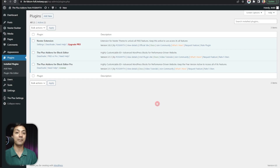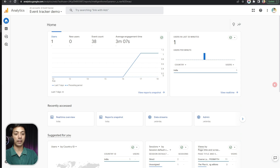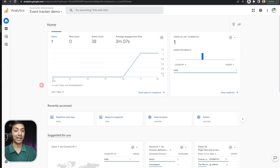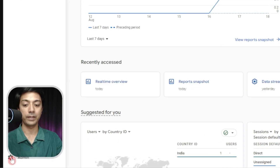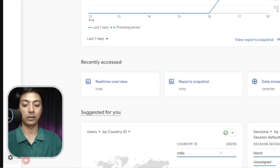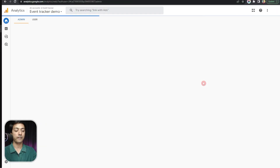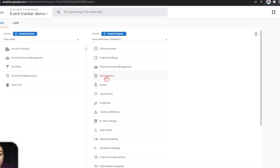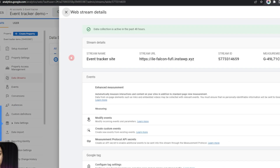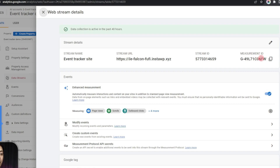Now the most important part: adding the GA4 measurement ID in our WordPress site. Here we have our Google Analytics account for this site. To get our measurement ID, we click on the admin icon at the bottom left corner, then click on Data Streams, and here we have the measurement ID — let's copy this.